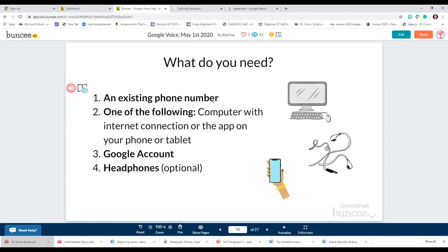You need an existing number for sure. And you need one of the following: a computer with an internet connection, or the app on your phone or tablet. It can be used on iPhone, Android, or iPad. But you don't need to use it on your phone or tablet — you could just use it on your computer, which is my preferred way.